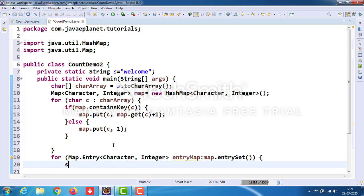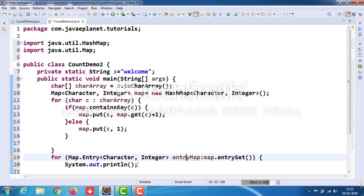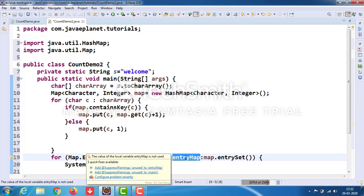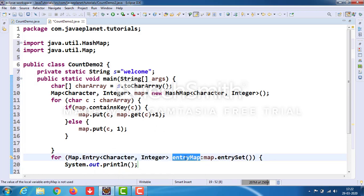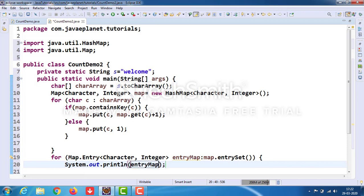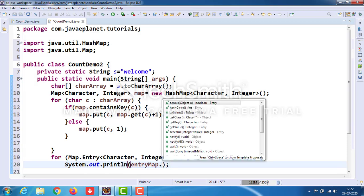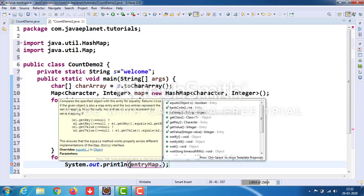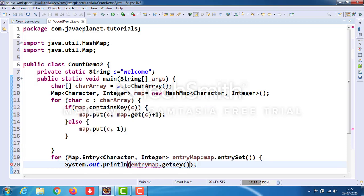This is solved by using the reference variable entryMap.getKey() to get the key.